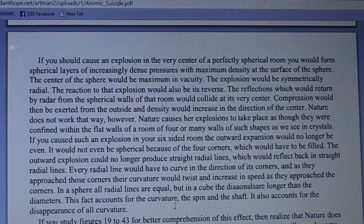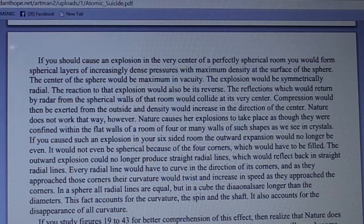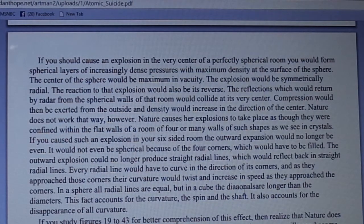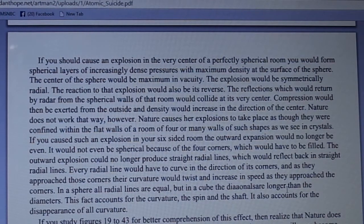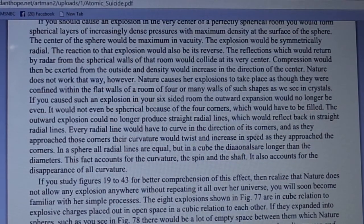In a sphere all radial lines are equal, but in a cube the diagonals are longer than the diameters. This fact accounts for the curvature, this bend and the shaft. It also accounts for the disappearance of all curvature, if you study figures 19 to 43 for better comprehension of this effect.